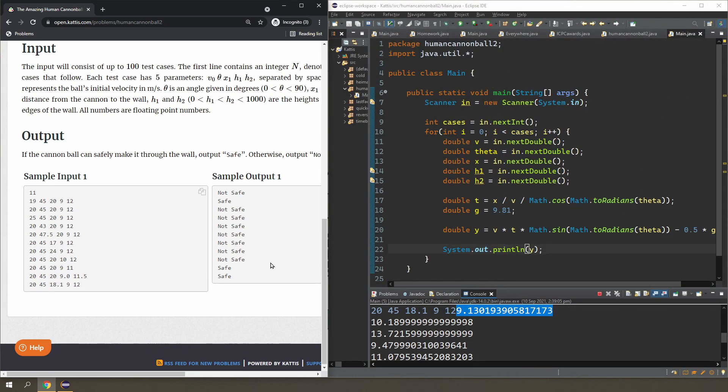For the second one though, it's 10.18, which will clear 9 and 12 because, well, it will clear 10 and 11. So this is looking good.